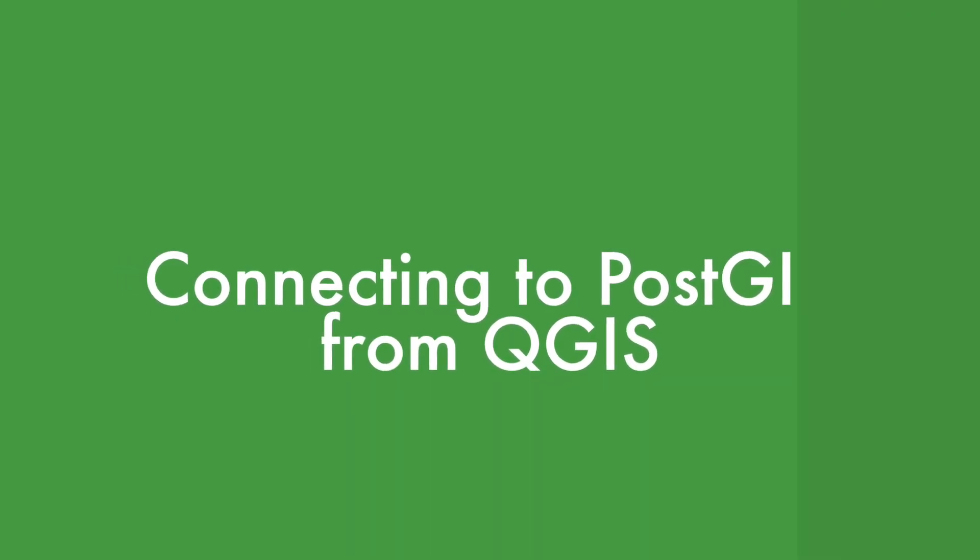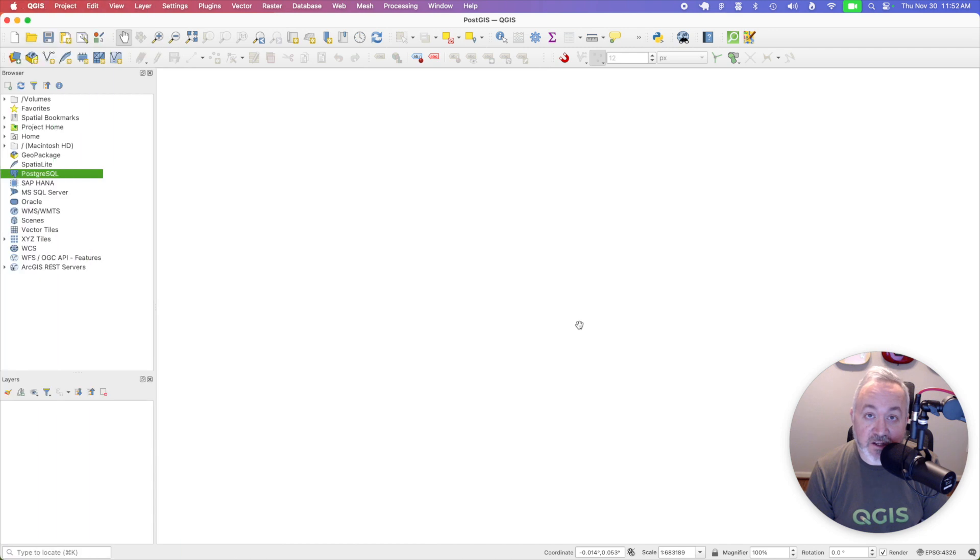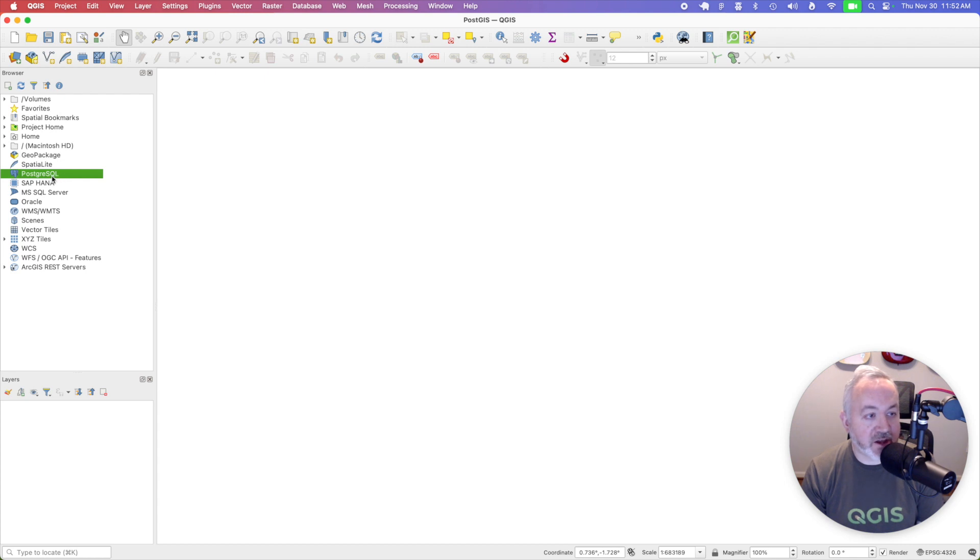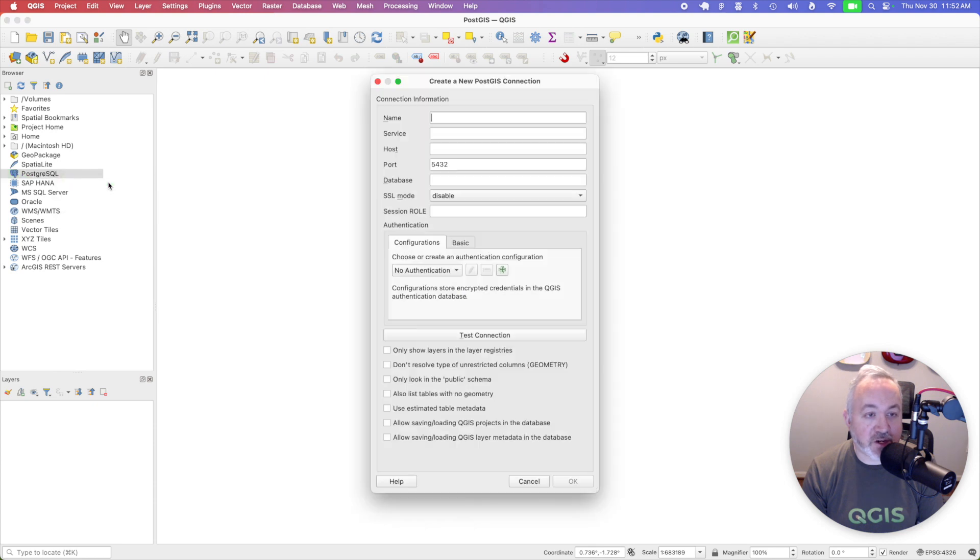Now that we have a database running with the PostGIS extension installed, we can connect to it from QGIS. So in QGIS, you're going to head over to the browser, and right click on the PostgreSQL entry, and choose new connection.